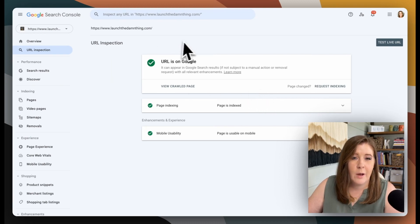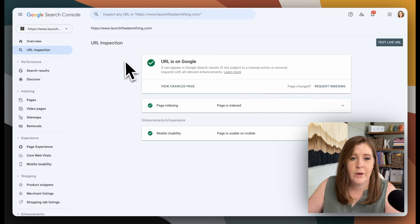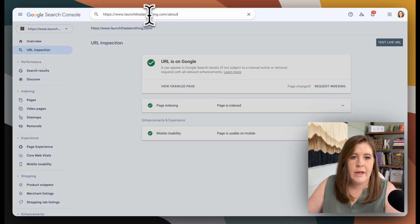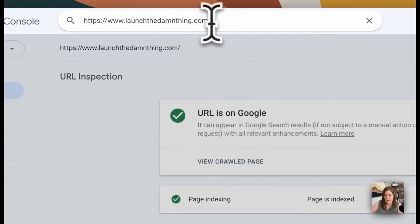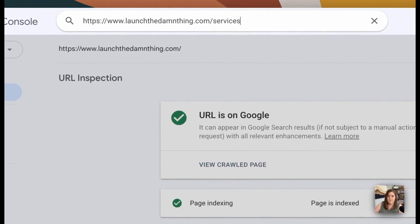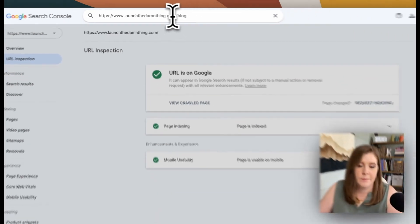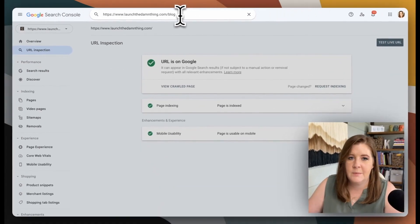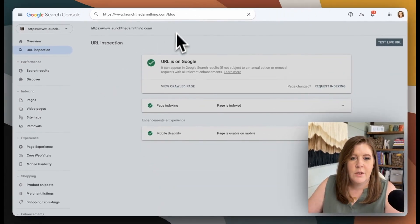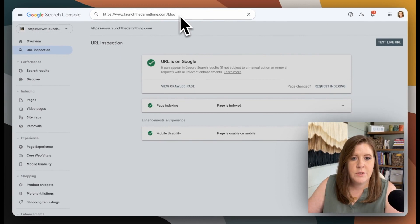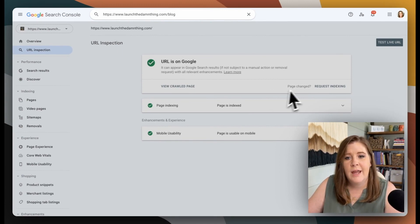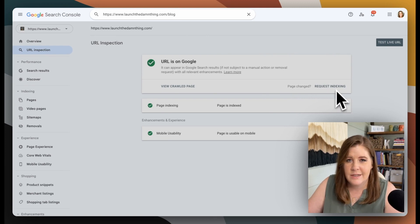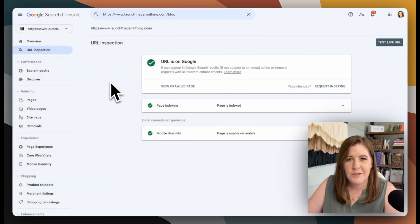You can do this for up to 10 pages, I believe, of your website. So you can do this for all of the main pages. I could also do that for my about page and my services page and my blog page and whatever pages are most important to me up to about 10, I think is the limit. So if you do that for each of the main pages that are most important on your website, and you submit indexing for all of them, takes just a few extra minutes...